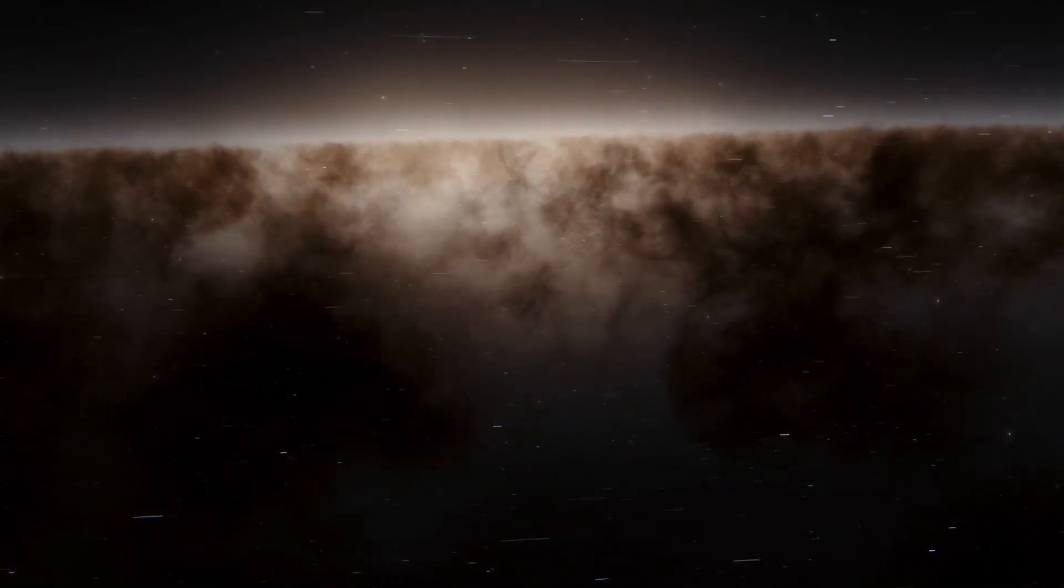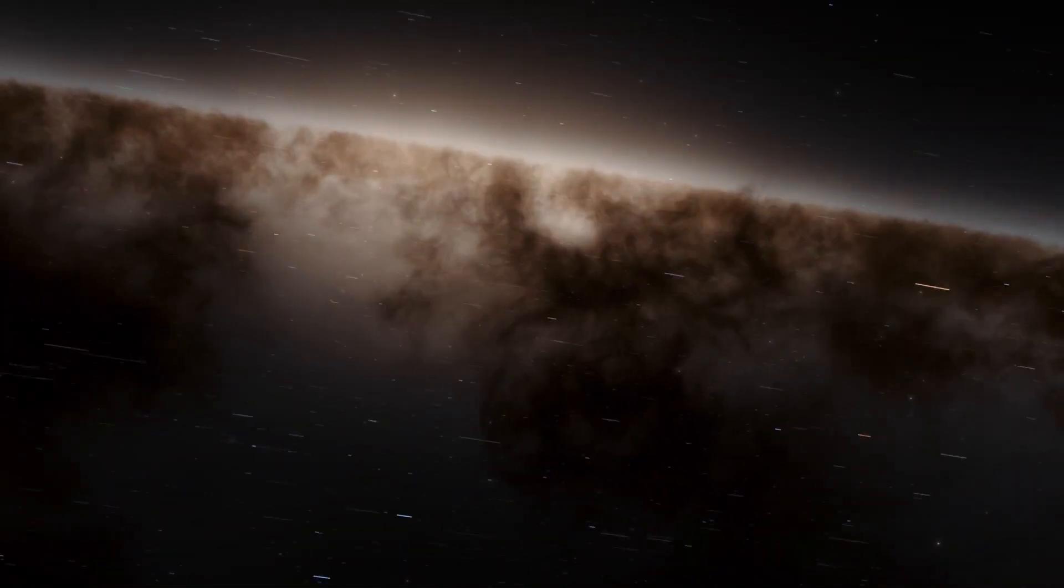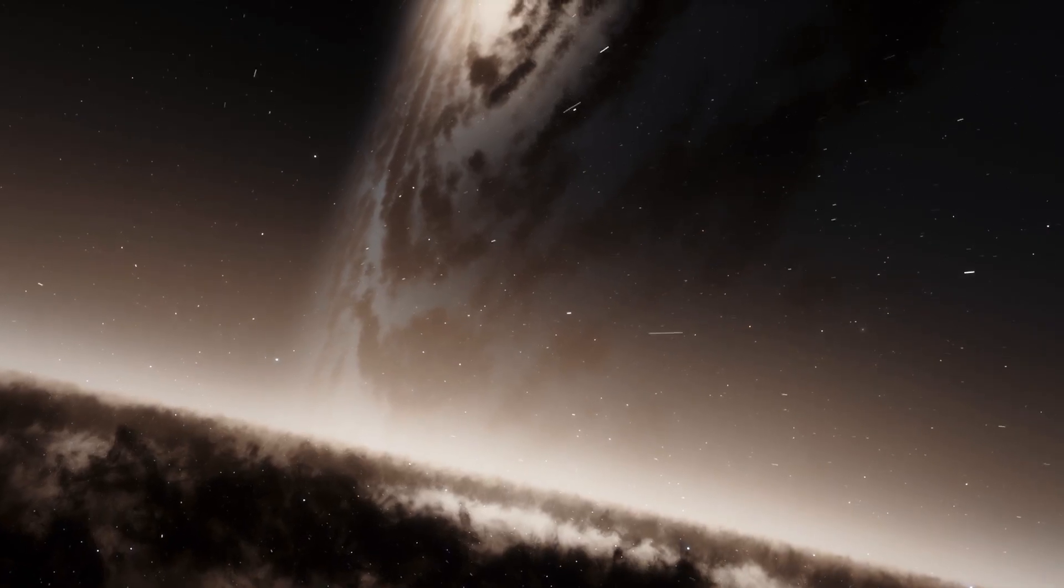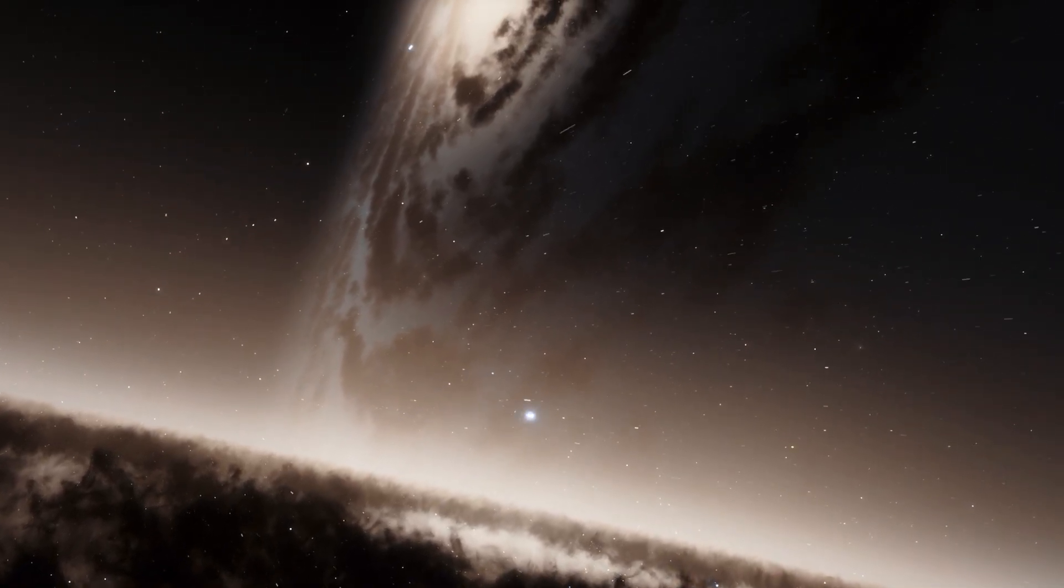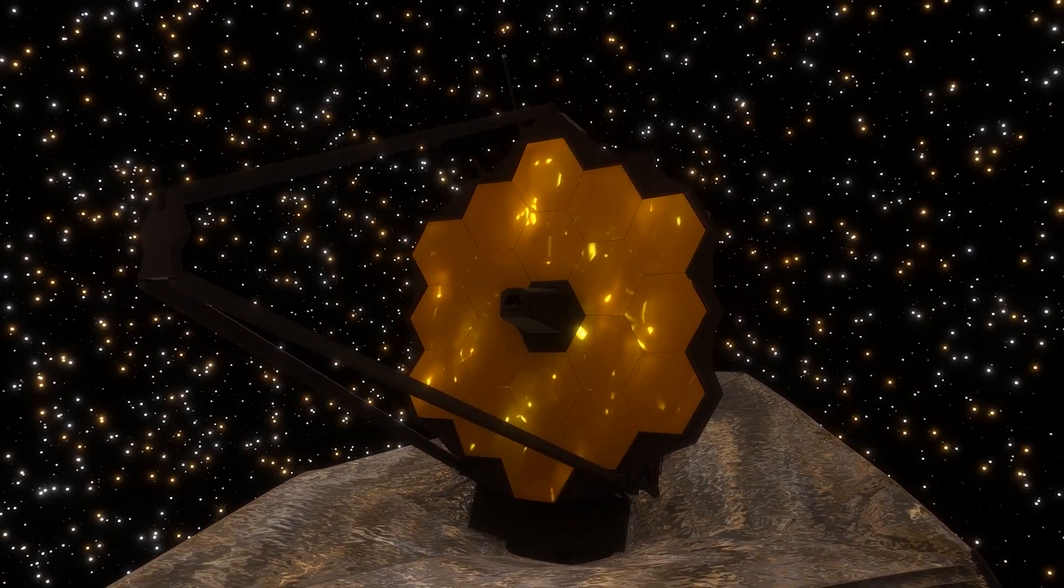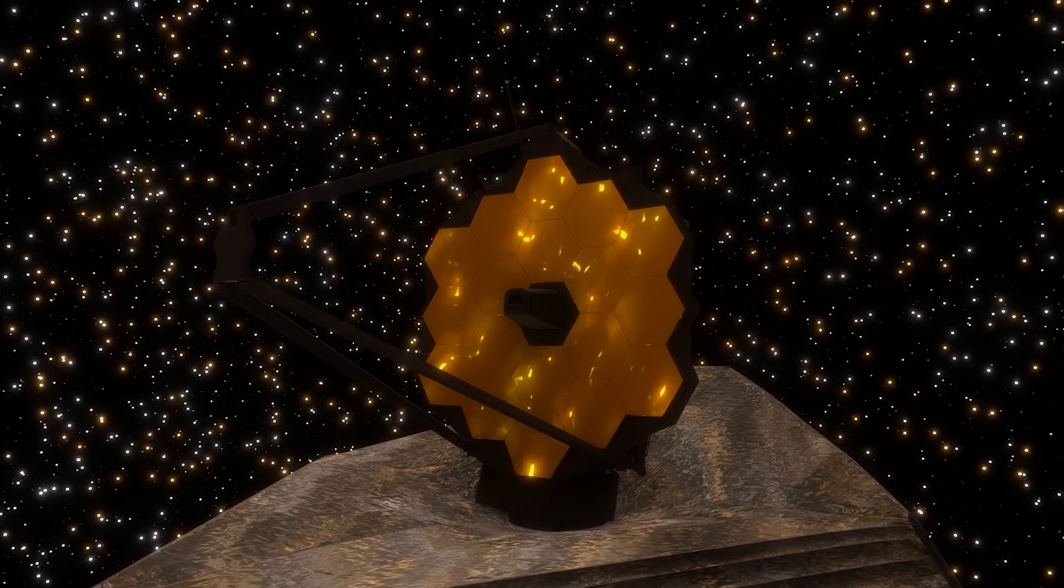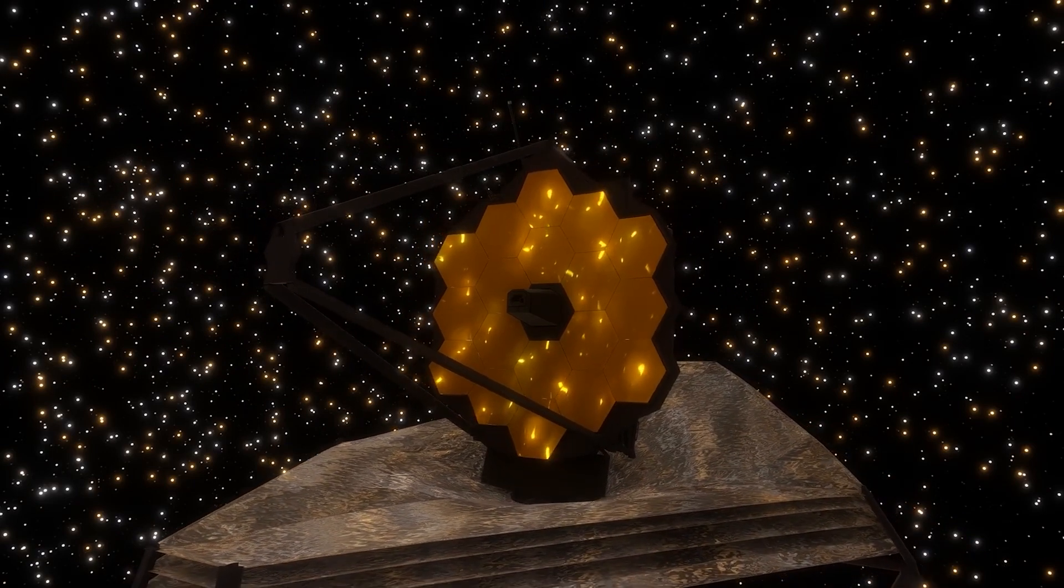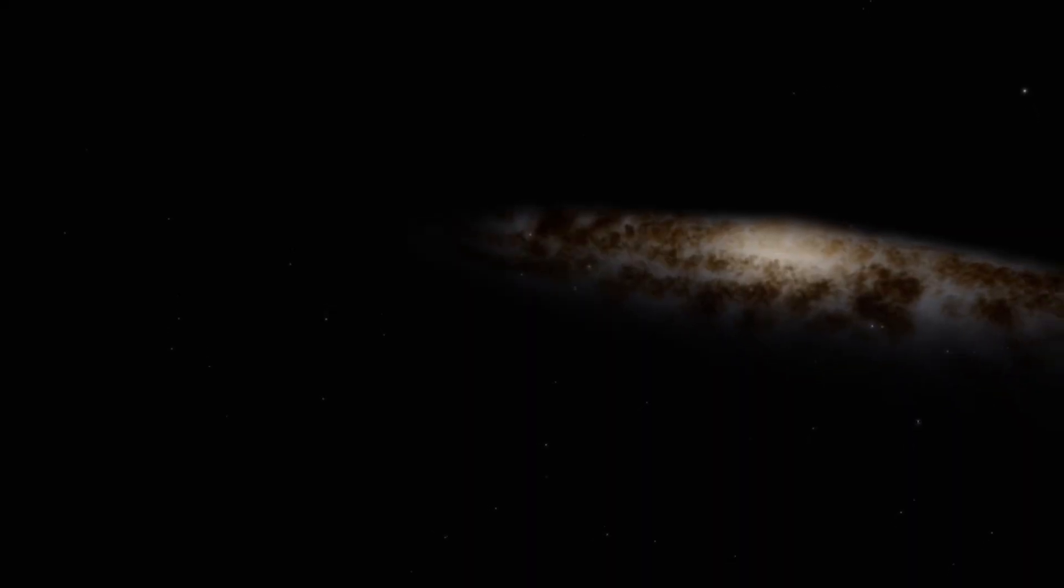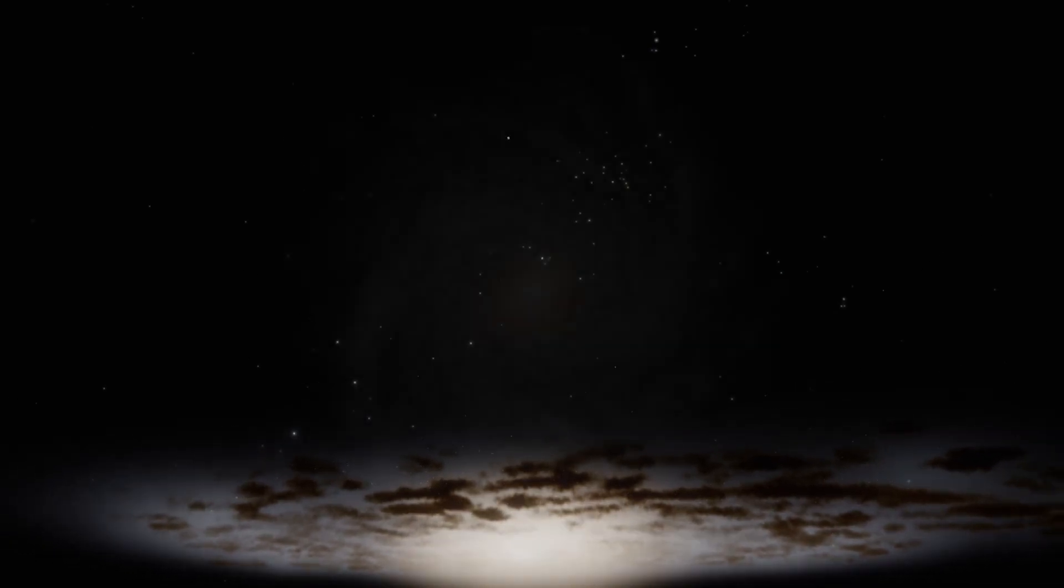This feature allows it to study the first galaxies forming in the early universe by detecting the faint light emitted by these distant galaxies. The James Webb Space Telescope's goal is to provide valuable insights into the formation and evolution of galaxies, including the Andromeda galaxy.